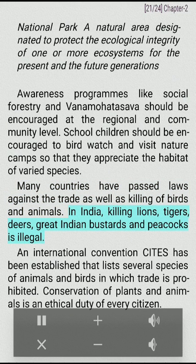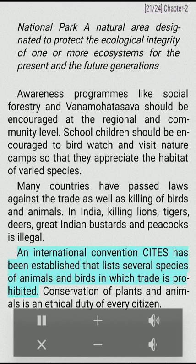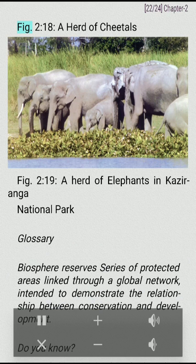In India, killing lions, tigers, deer, great Indian bustards and peacocks is illegal. An international convention CITES has been established that lists several species of animals and birds in which trade is prohibited. Conservation of plants and animals is an ethical duty of every citizen.